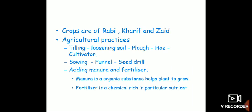Crops are of three types. What are they? Rabi, Kharif, and Zaid crop. Can you tell me when does Rabi crop grow? In winter season. Very good. When does Kharif crop grow? In monsoon season. And what are the fruits that you can tell as a Zaid crop? Watermelon, cucumber. In summer you will get those fruits easily.